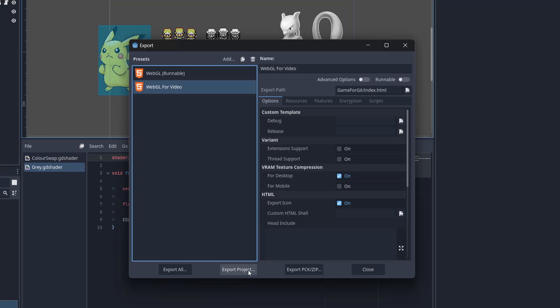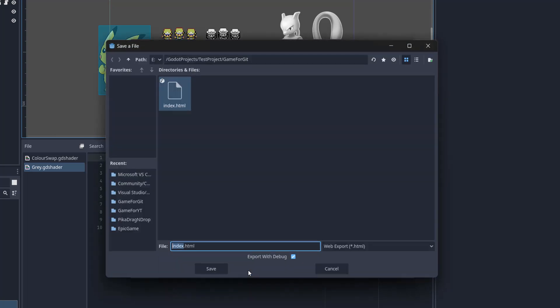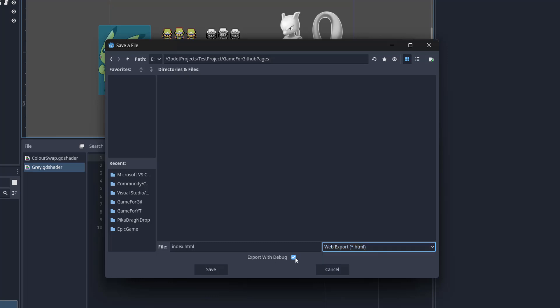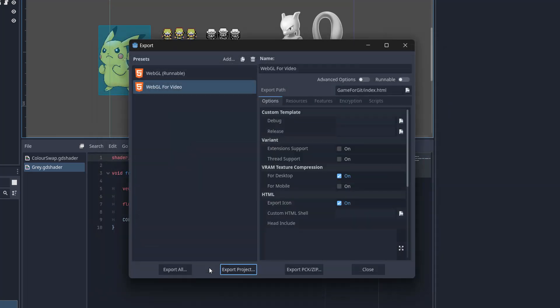And then we can click on Export Project. Once you've navigated to where you want your game to be exported, I strongly recommend you name the file index.html and make sure web export is also for .html. You can export it with debug if you want to, but you don't need to. Then we're going to click on Save.